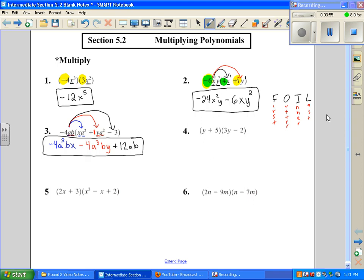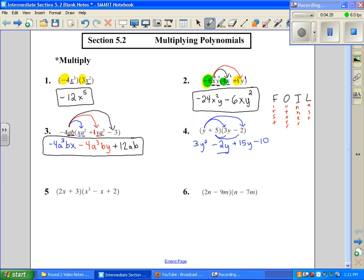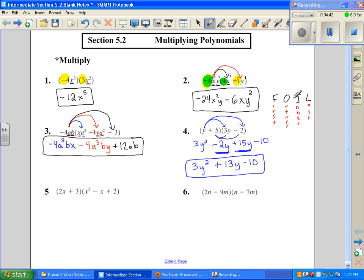Using the FOIL method: First gives us 3y squared — there's a known 1 there, so 1 times 3 is 3, and then we add the exponents of the y's. Outer gives minus 2y. Inner gives 15y. Last: 5 times negative 2 is negative 10. Before I finish, I have to add like terms, and I get 3y squared plus 13y minus 10. When you have a binomial times a binomial, we FOIL it out — First, Outer, Inner, and Last.